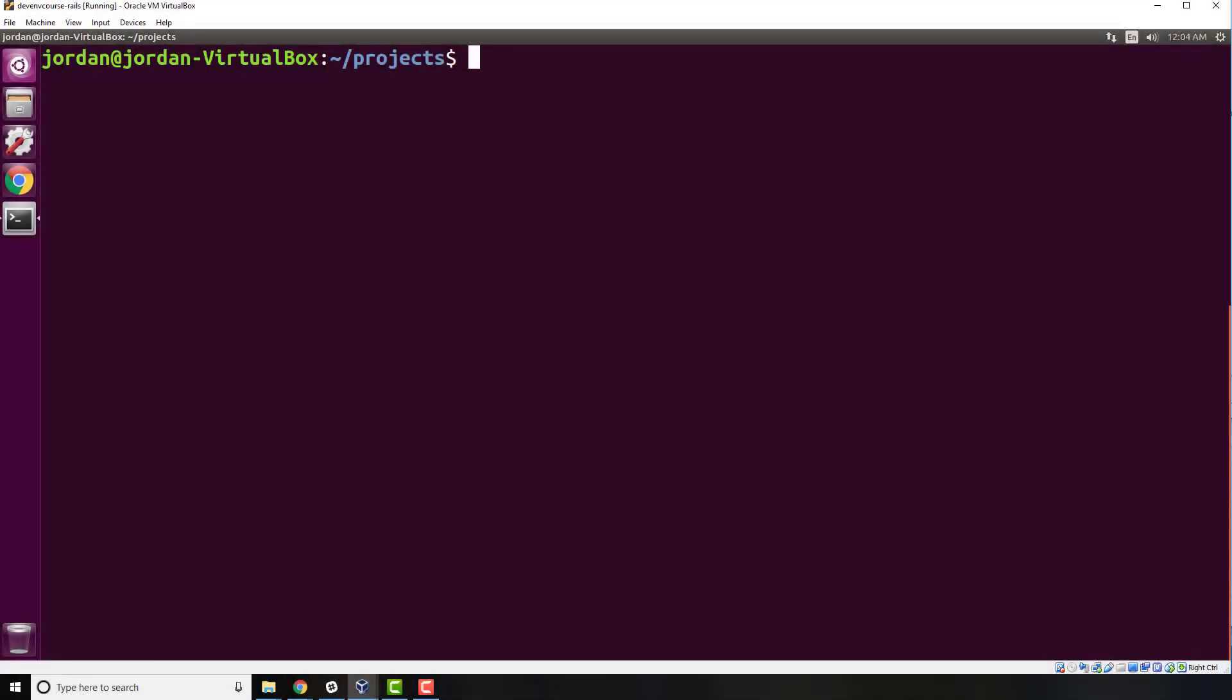In this tutorial, I'm going to walk through how to fix the Postgres role does not exist error that you may run into when working with Rails Postgres on a Linux environment. Let's first try to create this error.